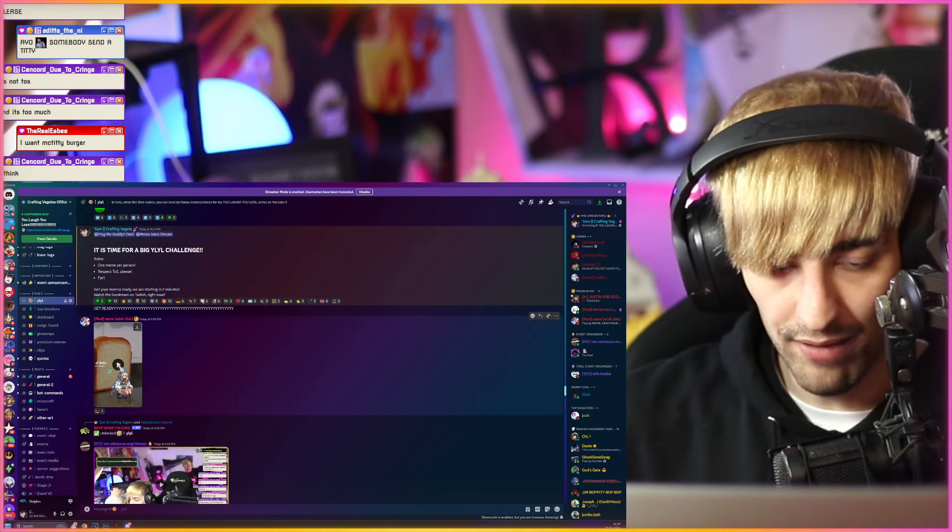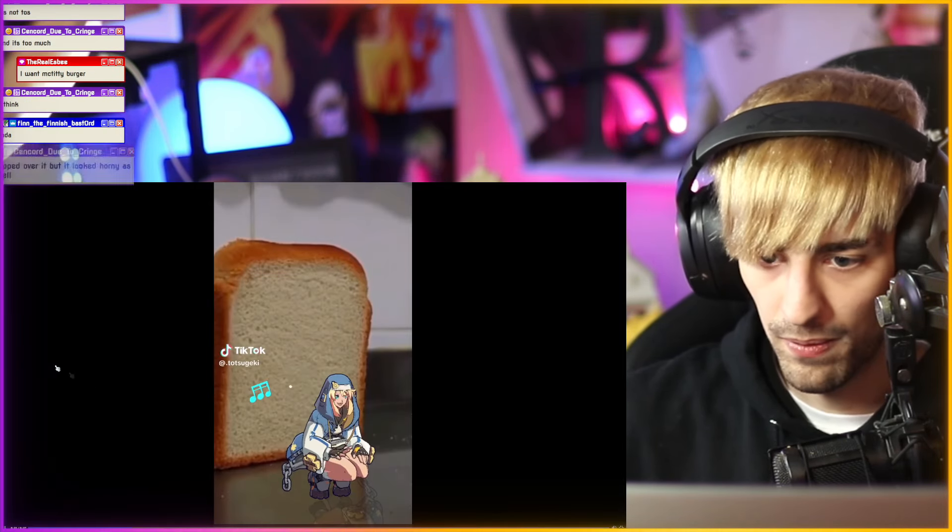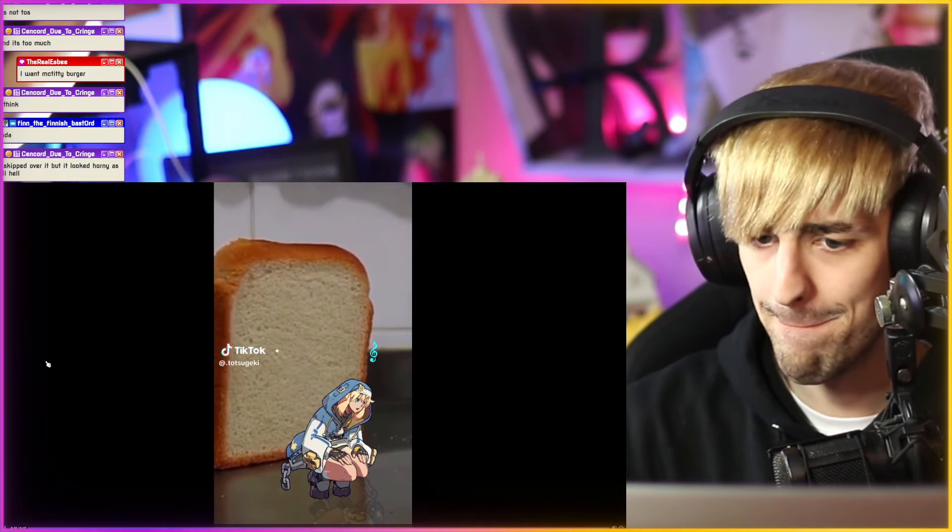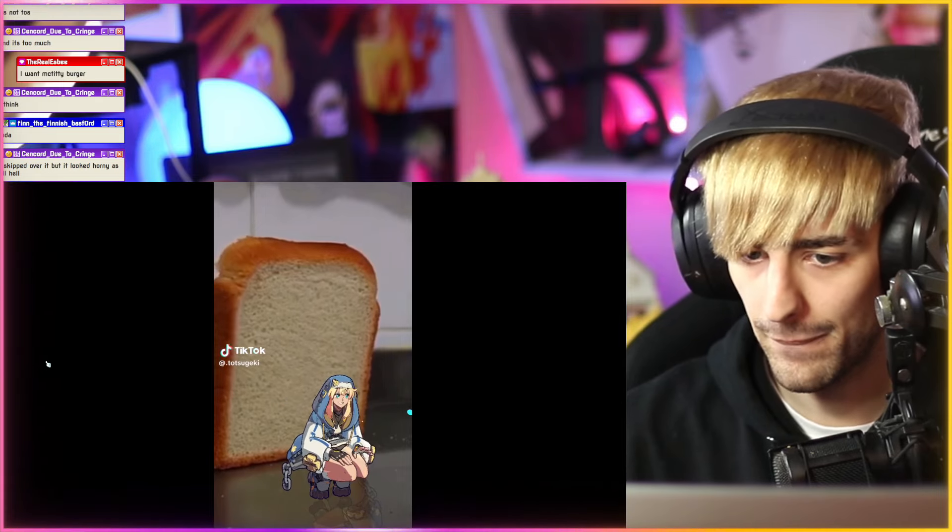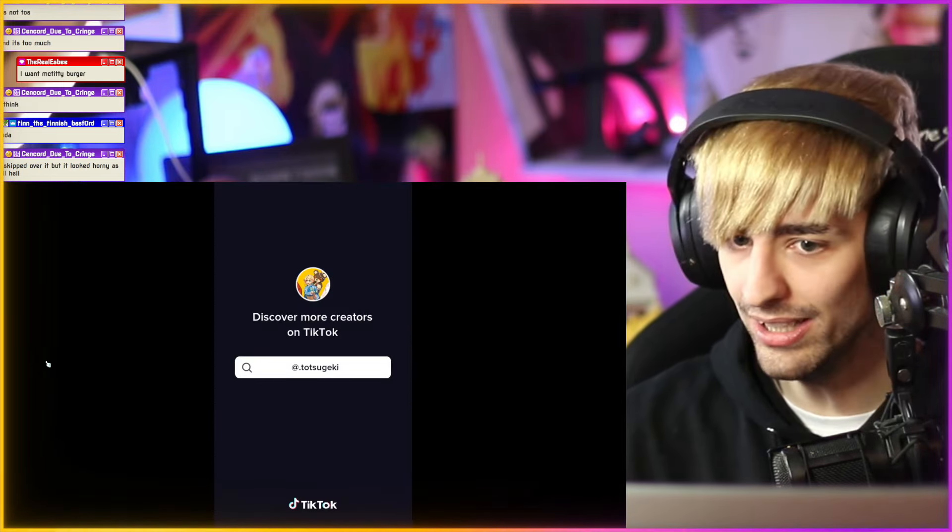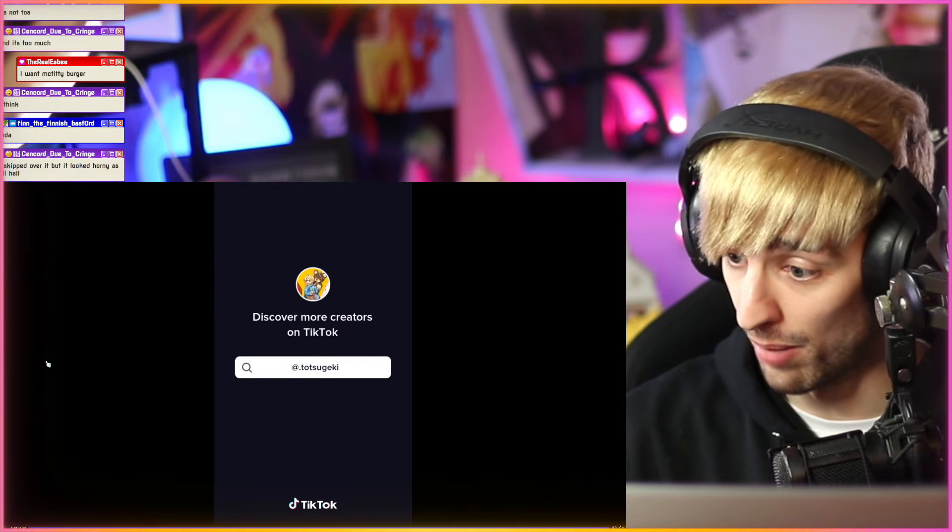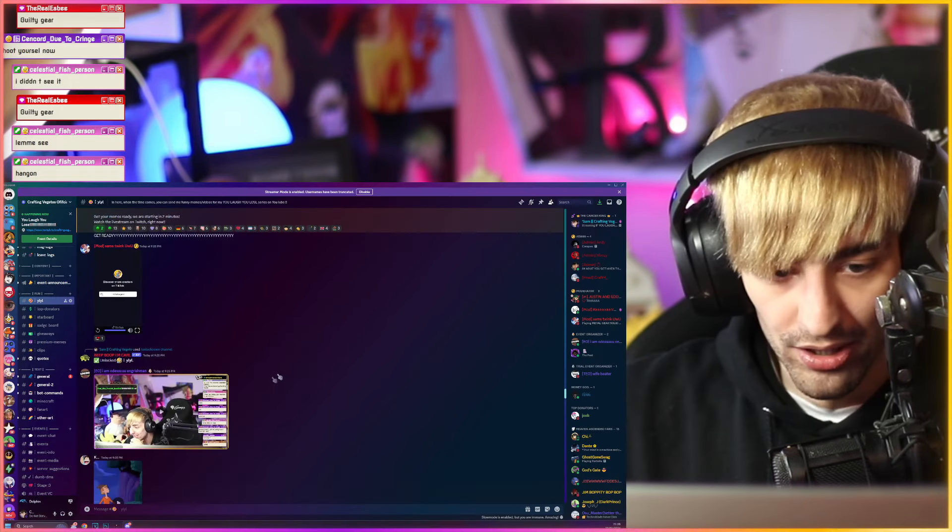First meme we have is from Oven, one of my mods. What did I just watch? He is blonde though, so I'm not complaining.